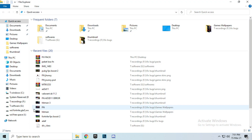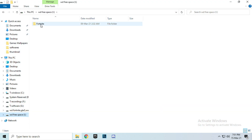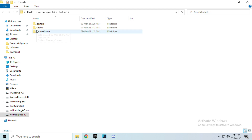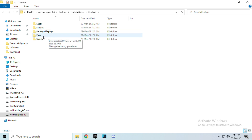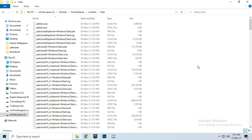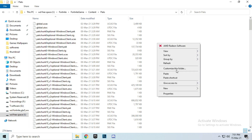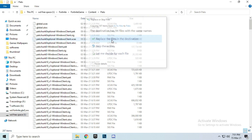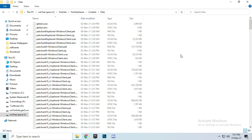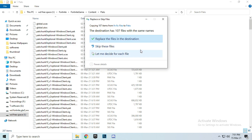When Fortnite is installed, open the Fortnite folder, then go to Fortnite Game, then Content, then Packs. Paste the files you copied from the pack here, and click Replace to replace the existing files — paste and replace.